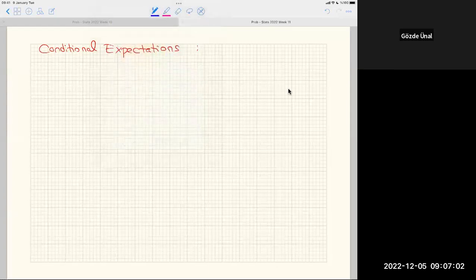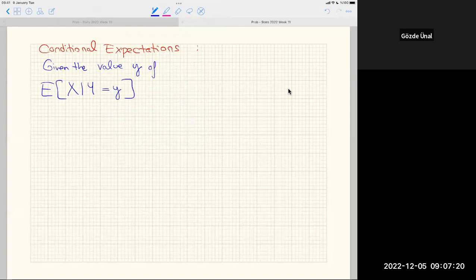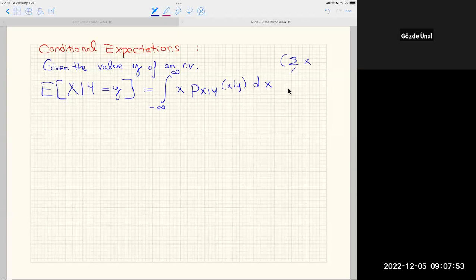Conditional expectations: given a value y of RV Y, the conditional expectation of X given Y = y uses the conditional PDF p_{X|Y}(x|y). We integrate (or sum for discrete RVs) x times the conditional density. This is the definition of conditional expectation.